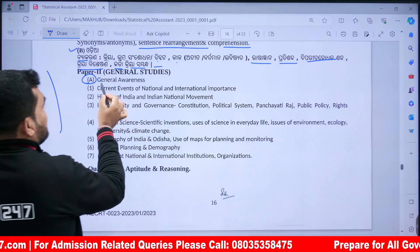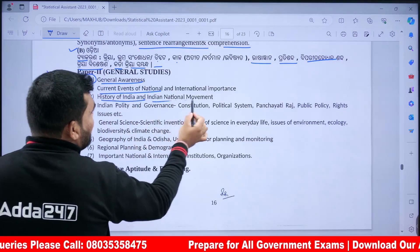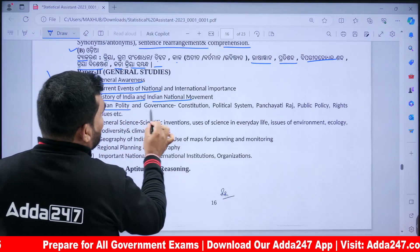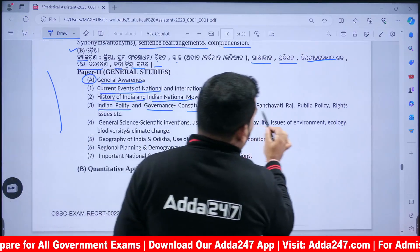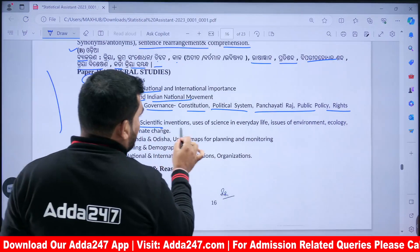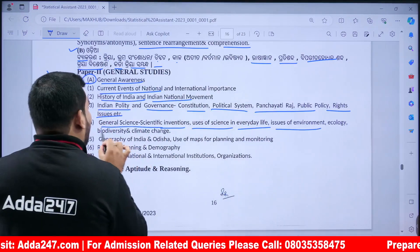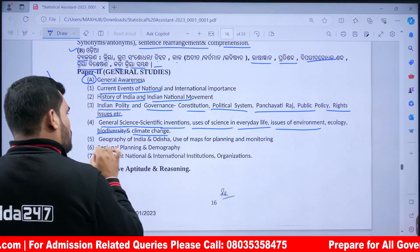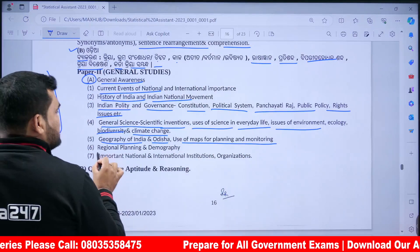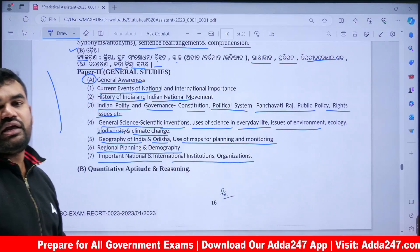The Main Exam General Studies section covers: India and Indian National Movement (INC), Indian Polity and Governance including Constitution, Political System, Panchayats, Public Policy, and Rights Issues. Also covered are General Science and Scientific Inventions, Use of Science in Everyday Life, Environment, Ecology, Biodiversity, Climate Change, Geography of India and Odisha, Use of Maps, Regional Planning and Demography, and Important National and International Institutions and Organizations.